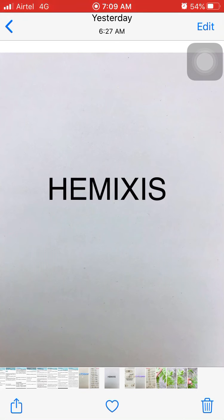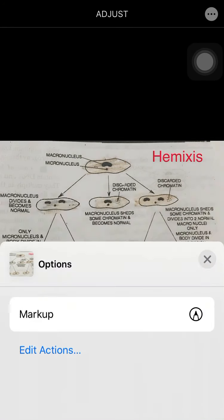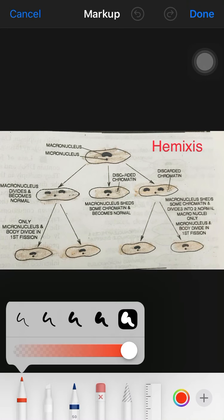The next type is hemimixis. This is another type of reproduction with an entirely different mechanism — it is a process of reconstruction of macronuclei without any change in the micronuclei. It was discovered in 1936 by Diller in Paramecium quadatum.